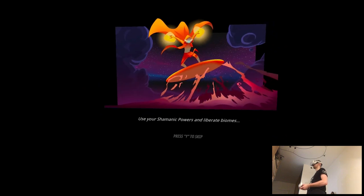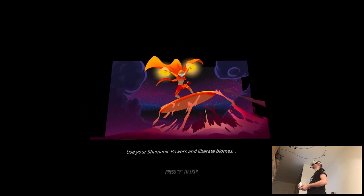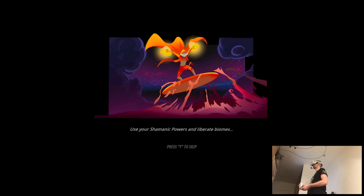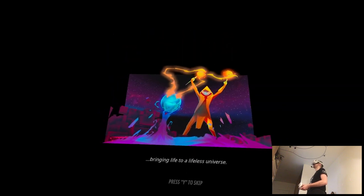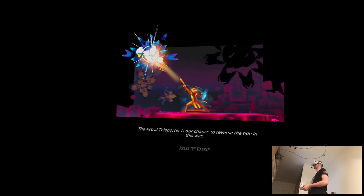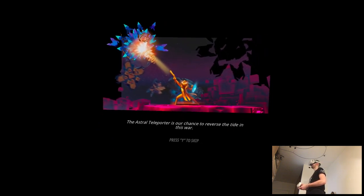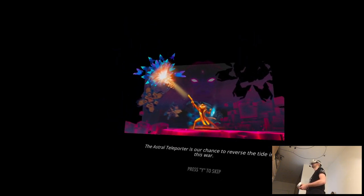Use your shamanic powers and liberate biomes, bringing life to a lifeless universe. The astral teleporting is our chance to reverse the tide in this war.